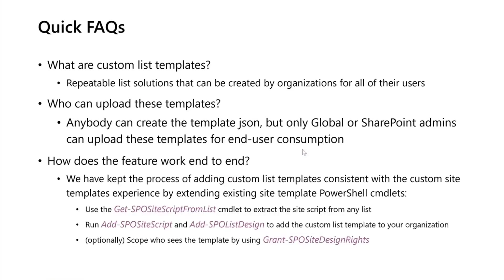What are custom list templates? We already talked about it. It's essentially repeatable list solutions that your organization can create and all the users of the organization can see that custom template show up as part of list creation flows. Right now, anybody can create the template JSON, but only global or SharePoint admins can actually upload these templates for end user consumption.